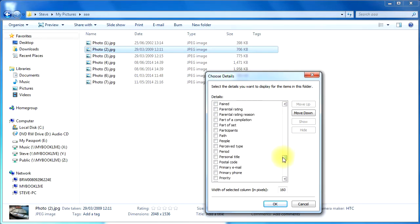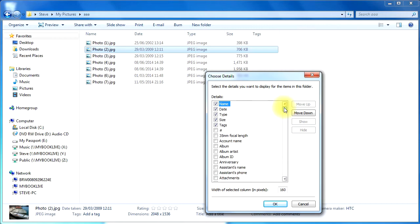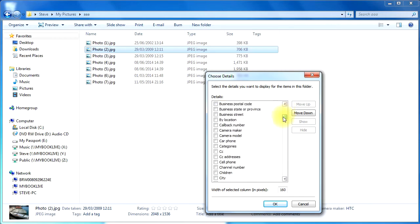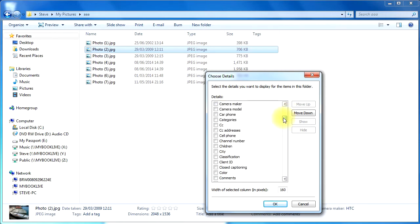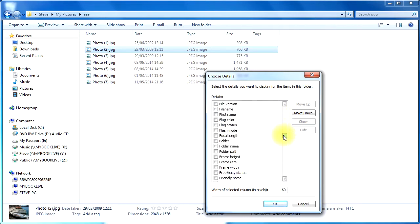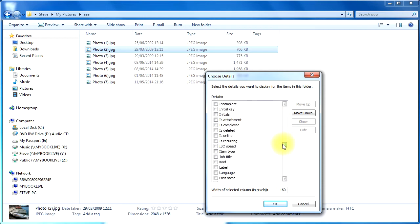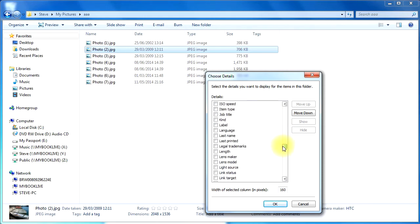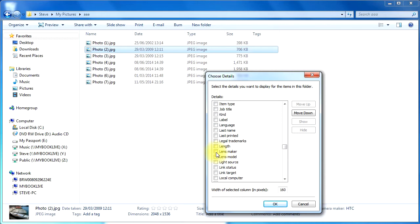I'm not quite sure where they are. Let's have a look. I think there's one, say Lens Maker. Let's go down to the bottom there. Lens Model, or Lens Maker. Let's have a look at that one. Lens Maker. Click OK.